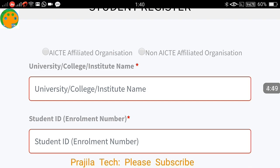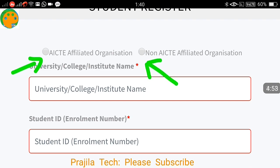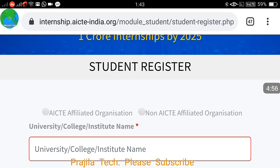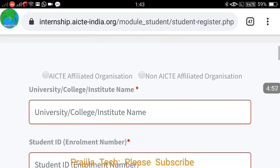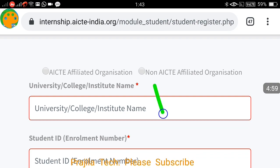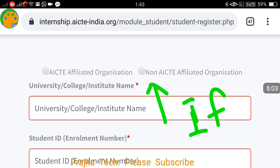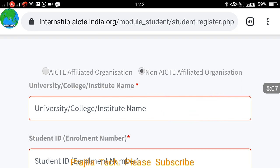When you click on the student option, you will see the registration form. While registering, you have two options: whether your college is AICT affiliated or non-AICT affiliated. Don't worry if it's not affiliated — you can still apply using the non-affiliated option.